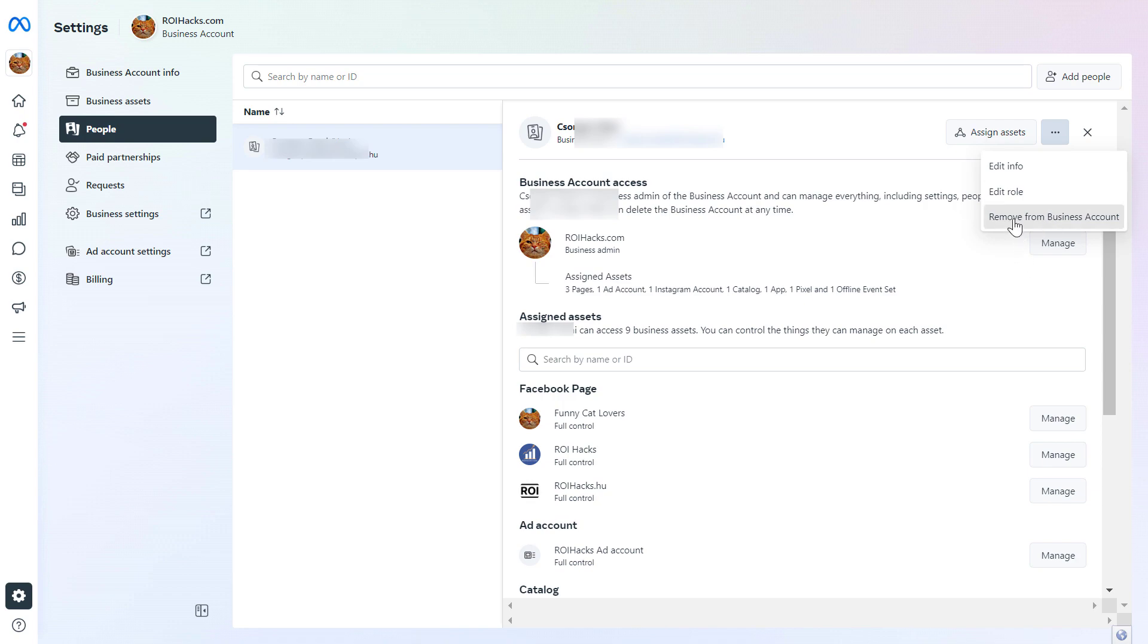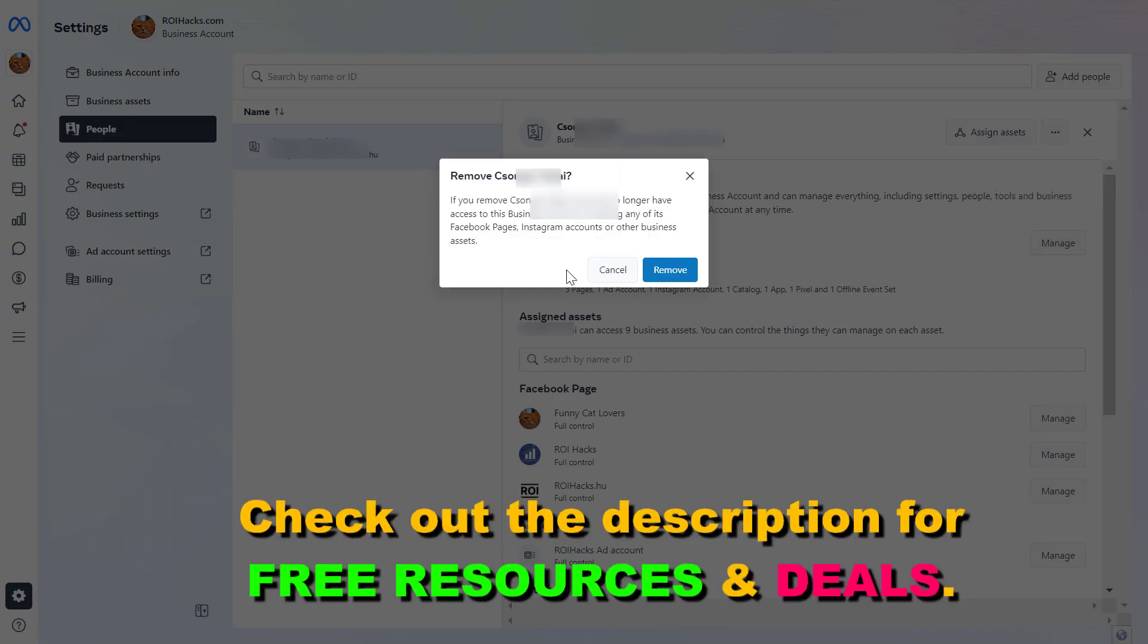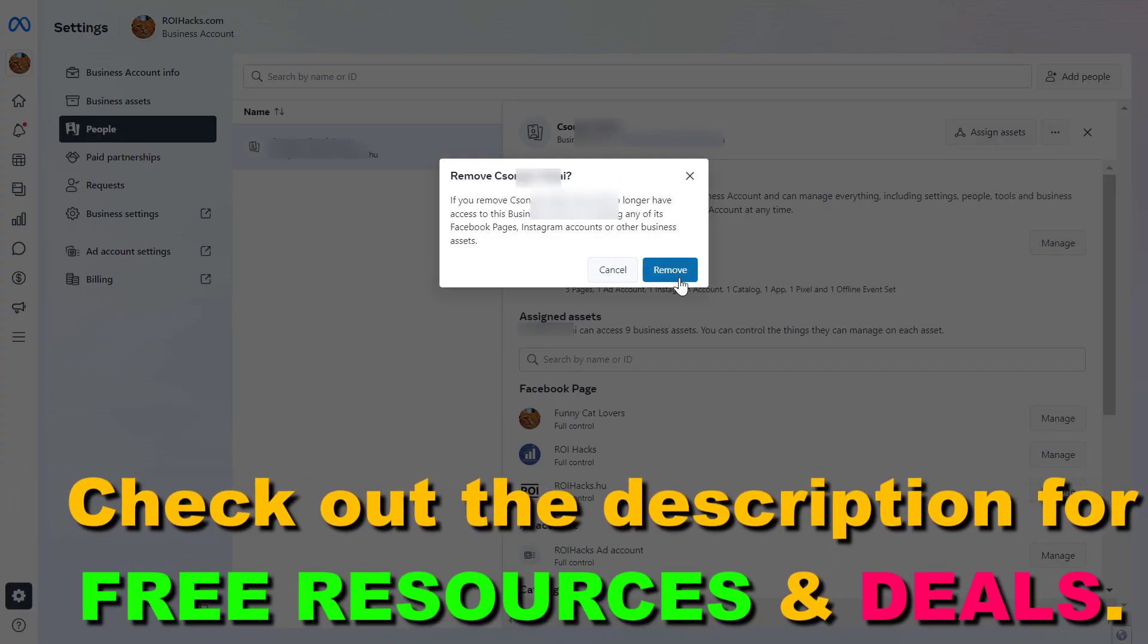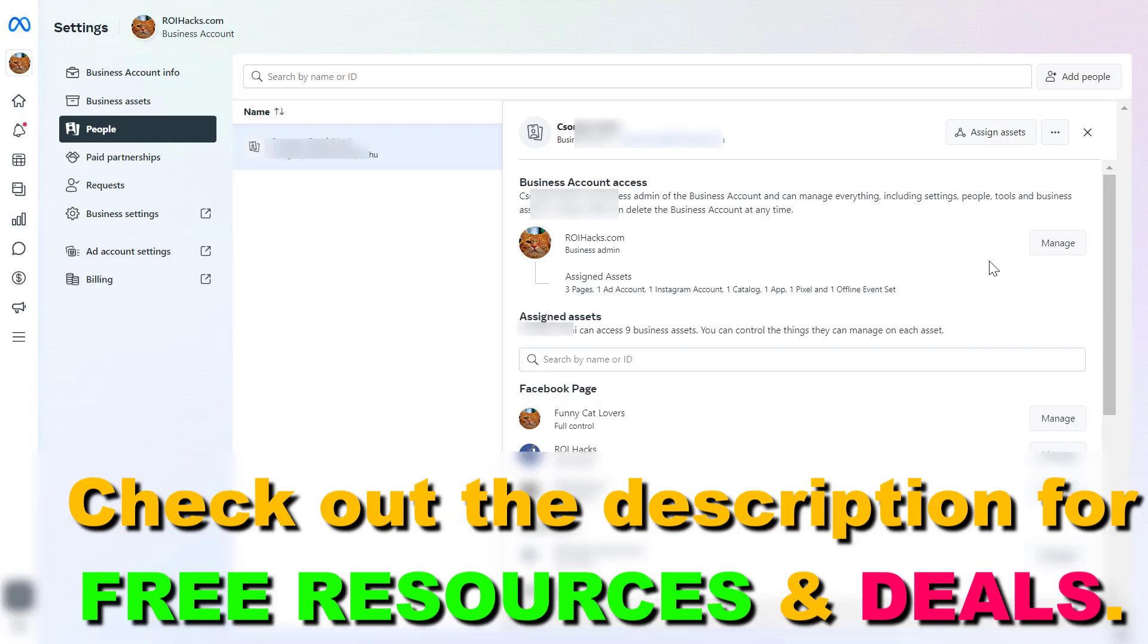Then click here, and click remove once again. You would then be removed from the Meta Business Suite account.